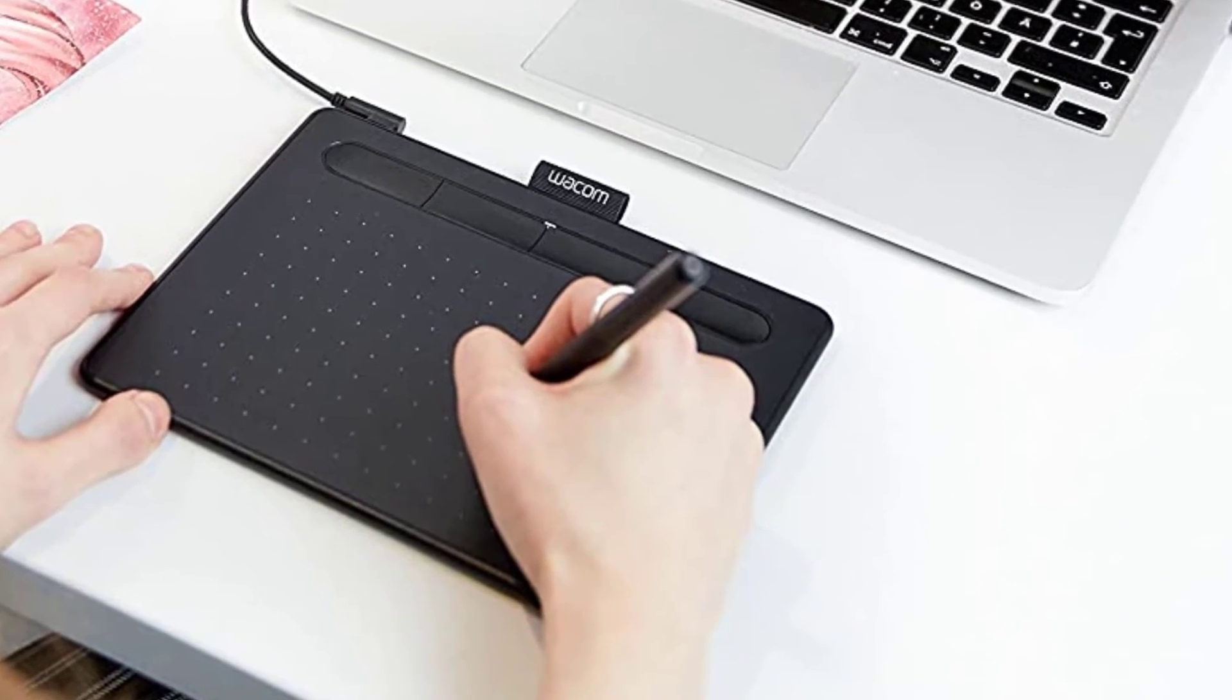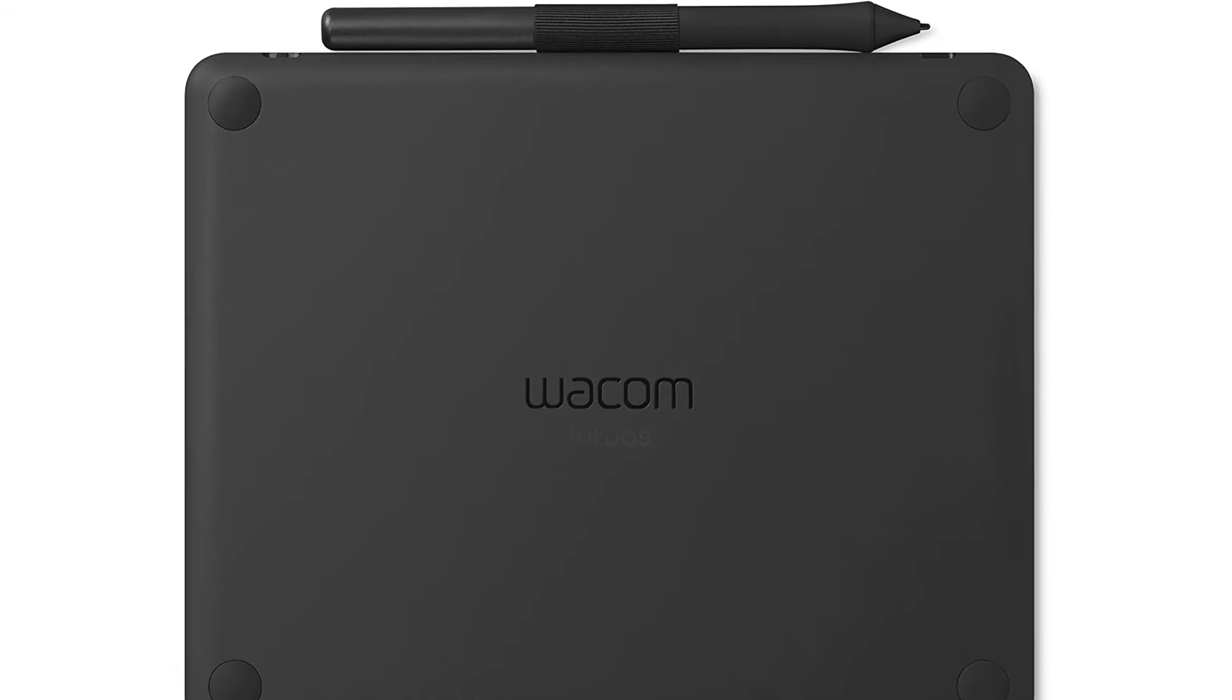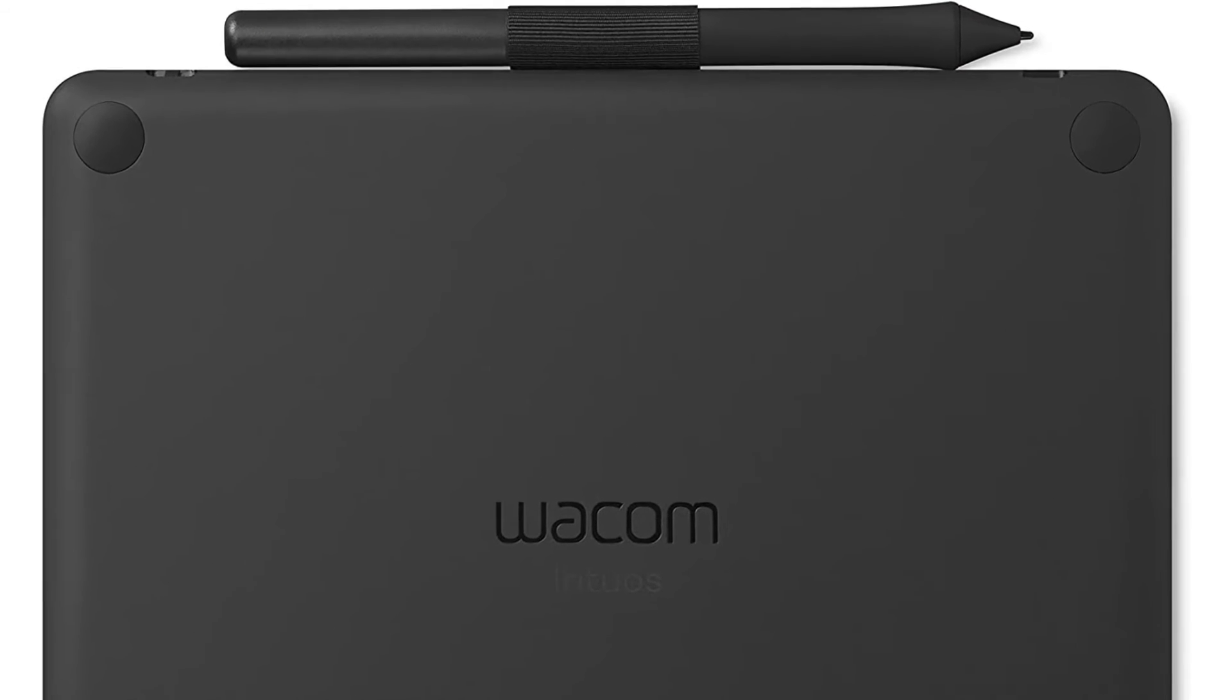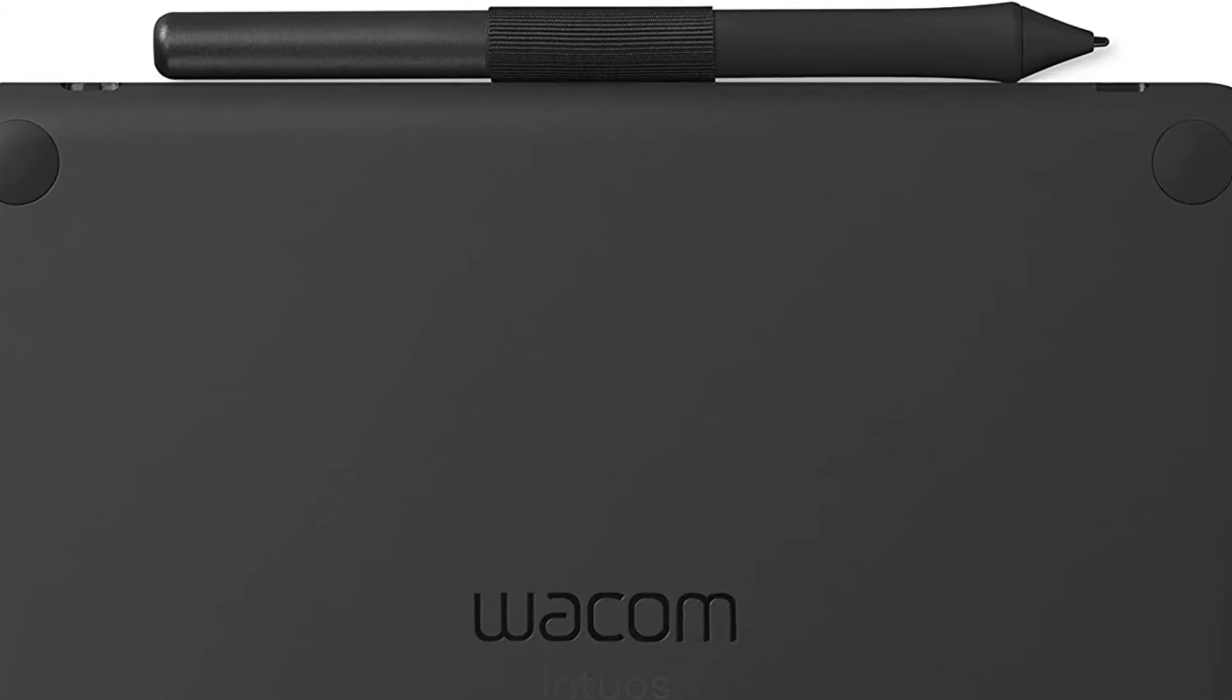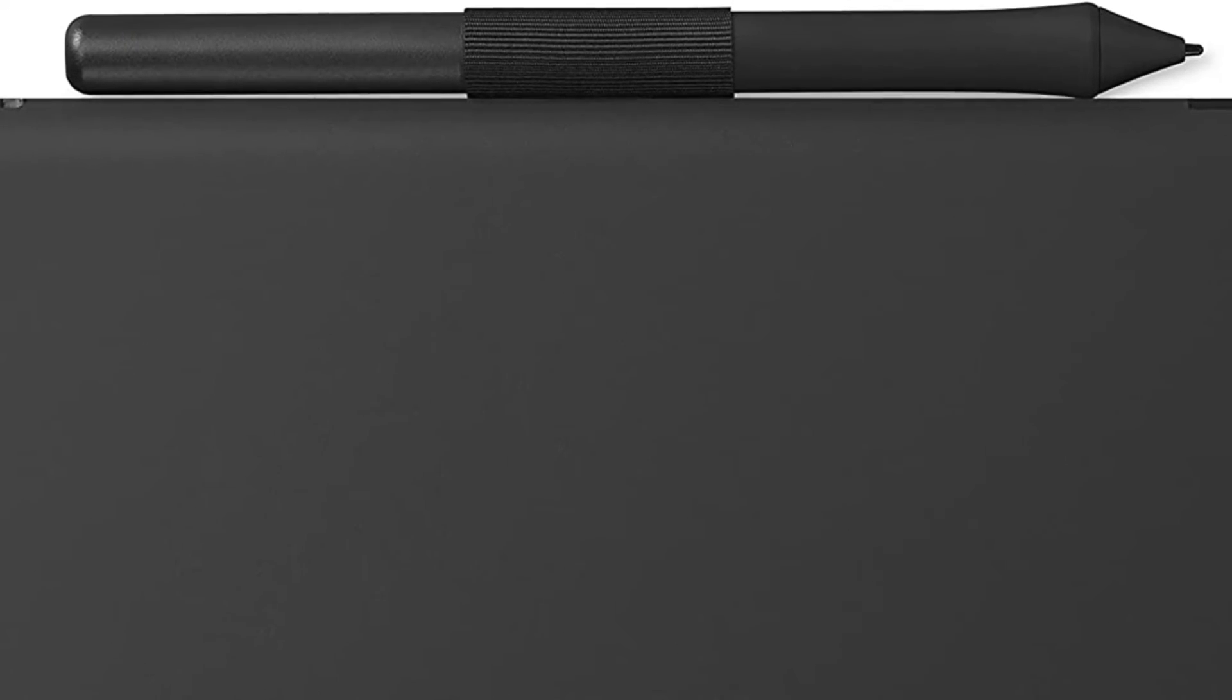The pen, on the other hand, is just amazing. It feels great in hand and on its side you will find two buttons that can be customized to your liking.